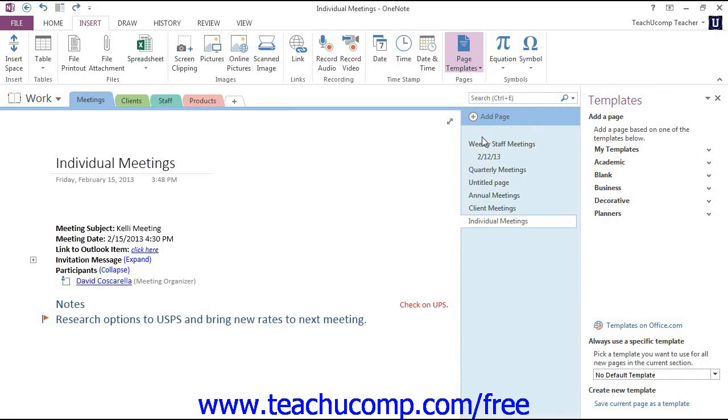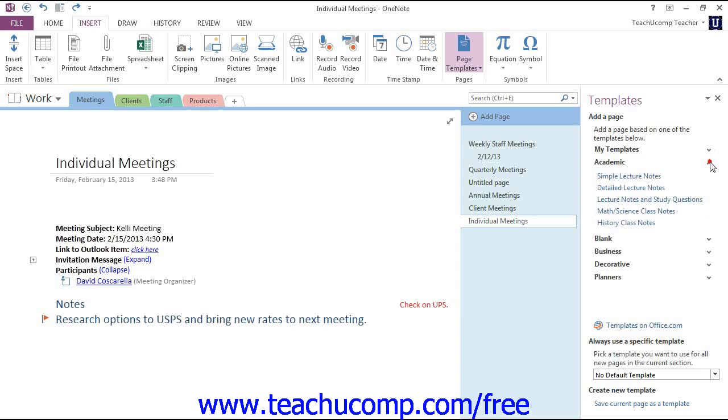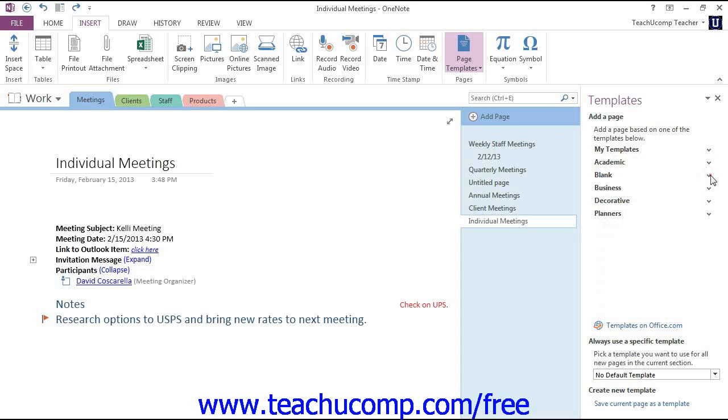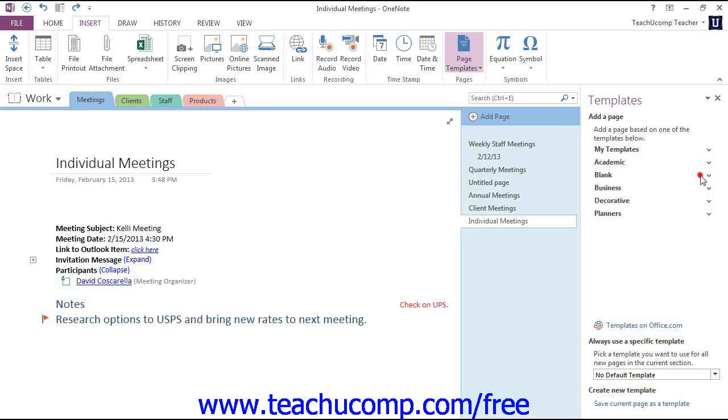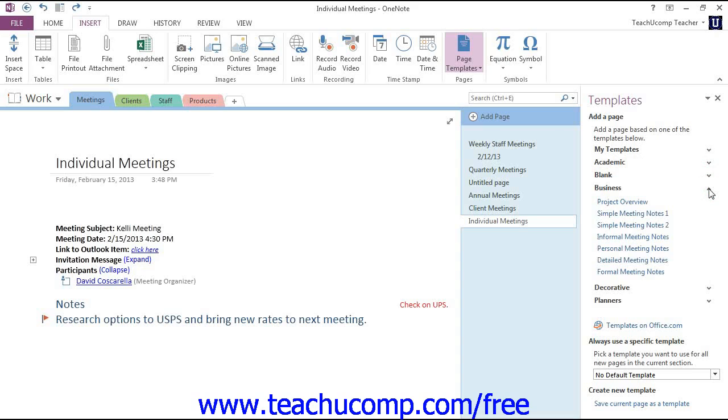The templates that are available will be displayed in the area below, grouped by category. You can expand and collapse the categories by clicking the small triangles next to their names. So we have Academic, we have some blank ones, and we have Business ones, and so forth.